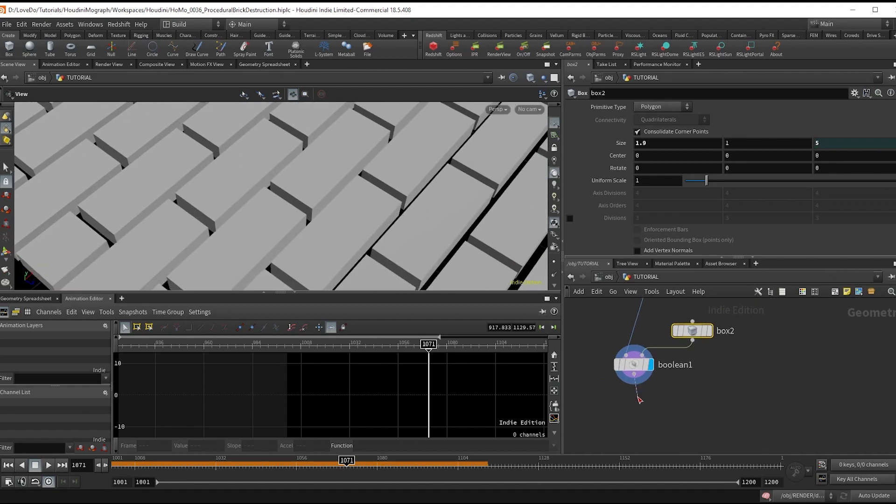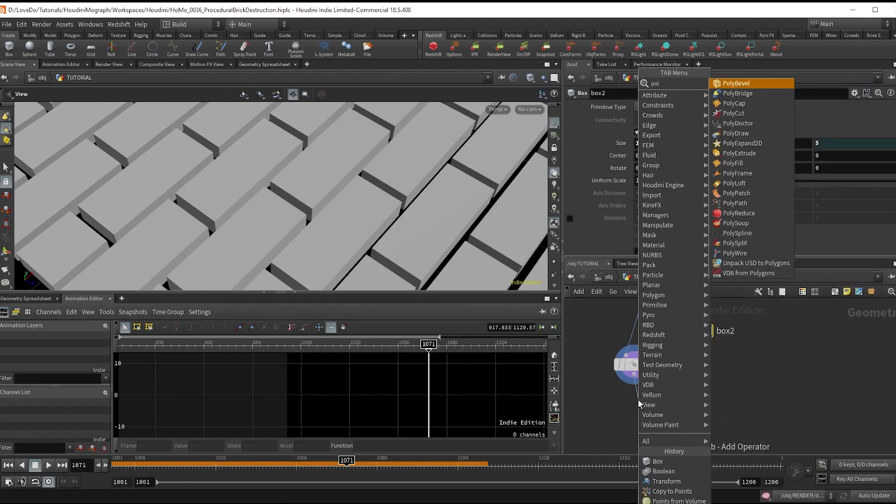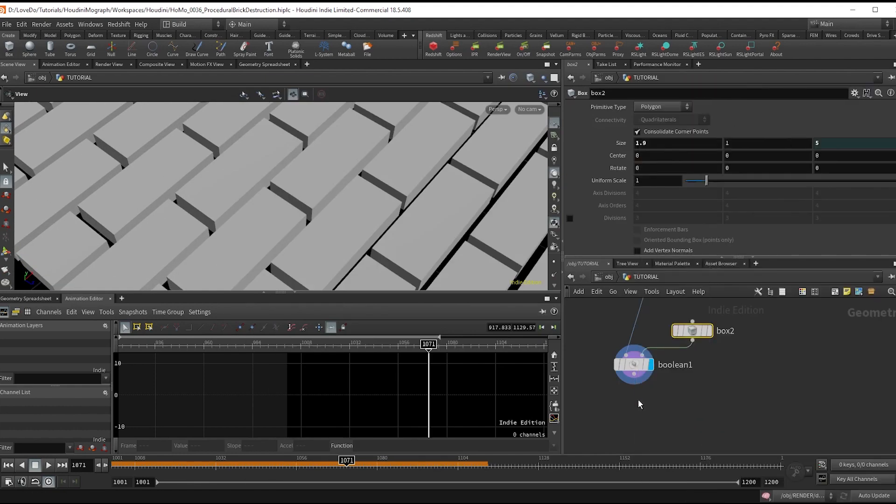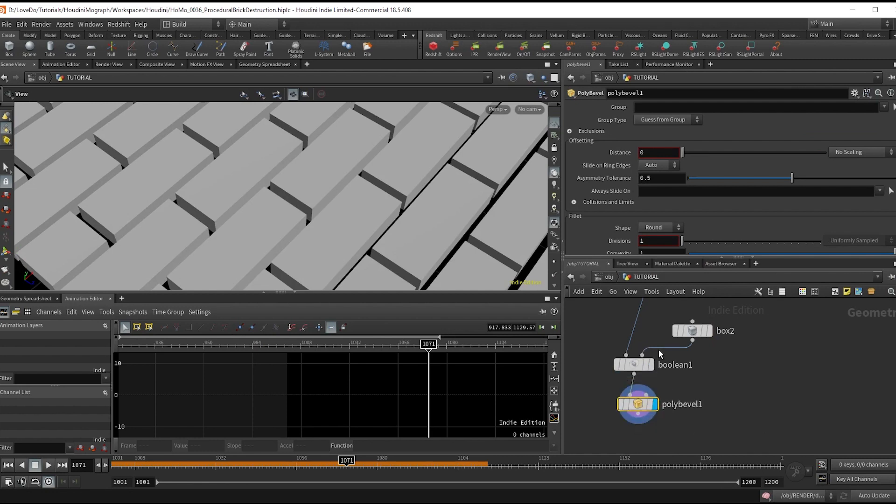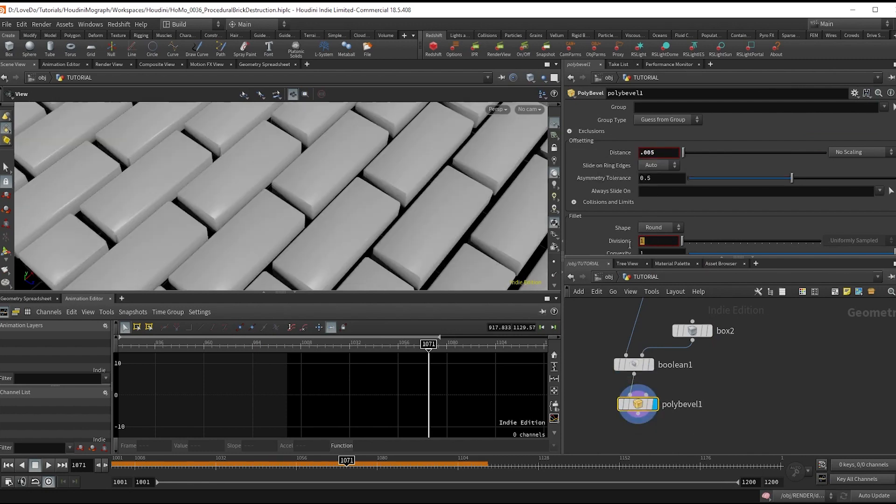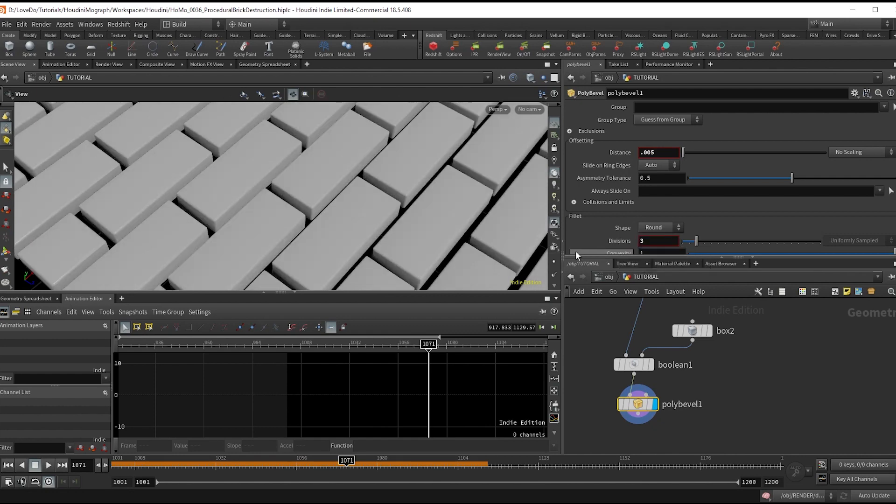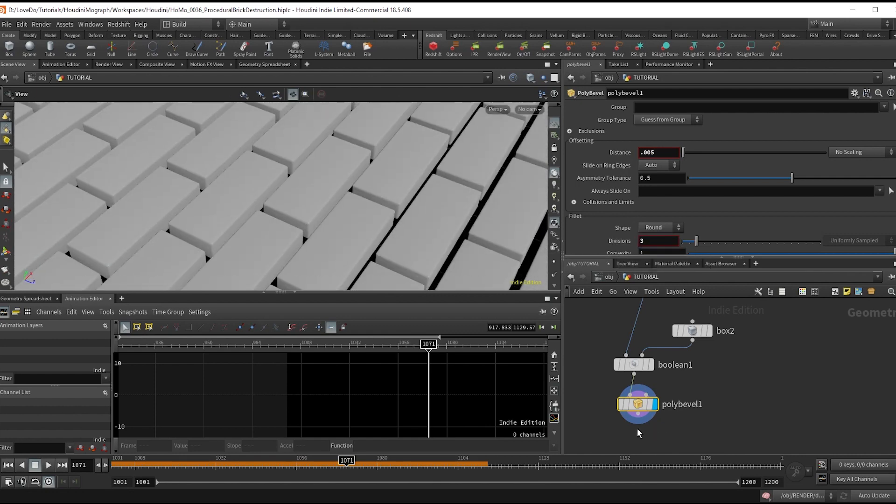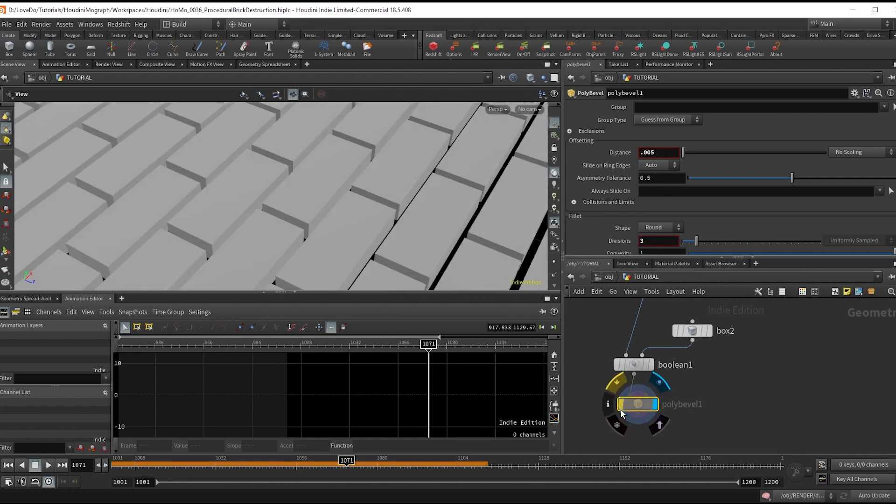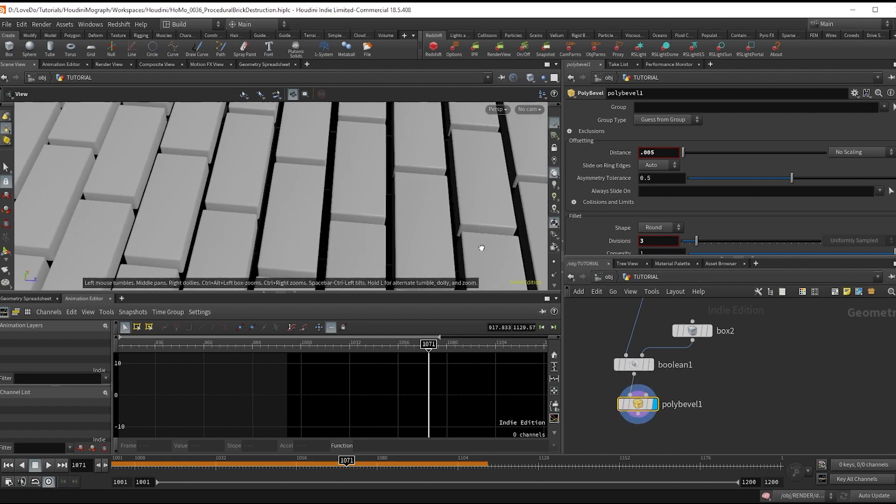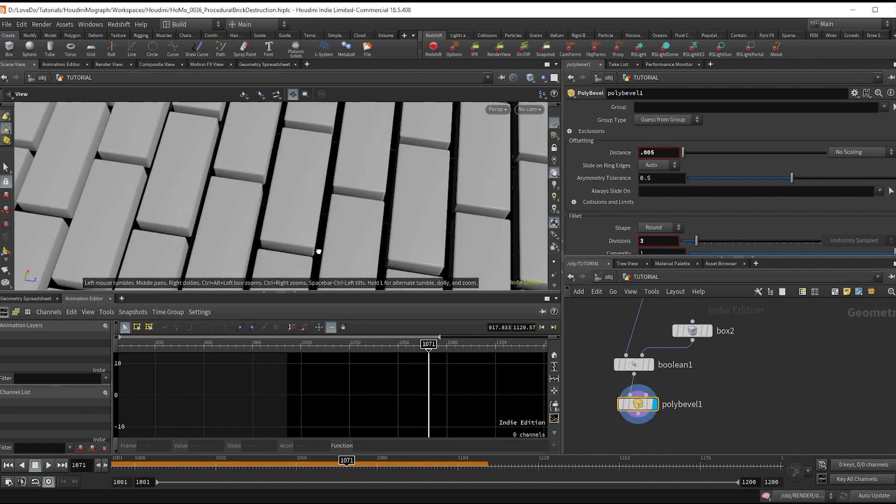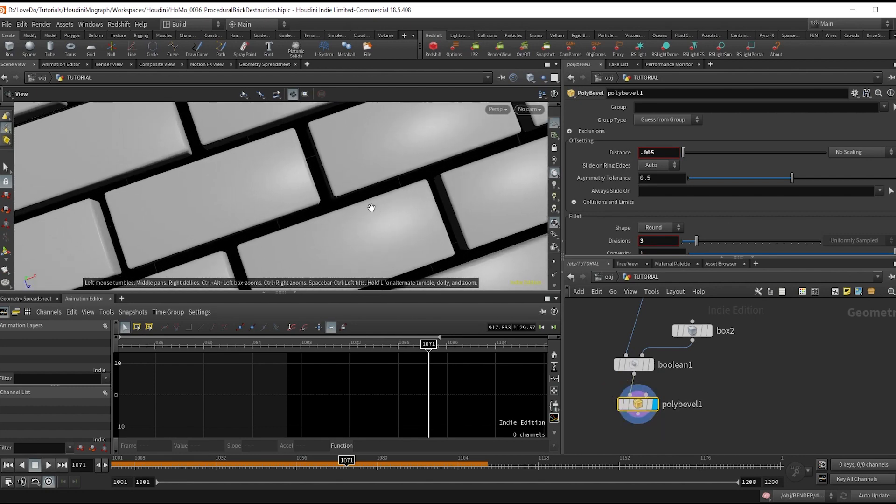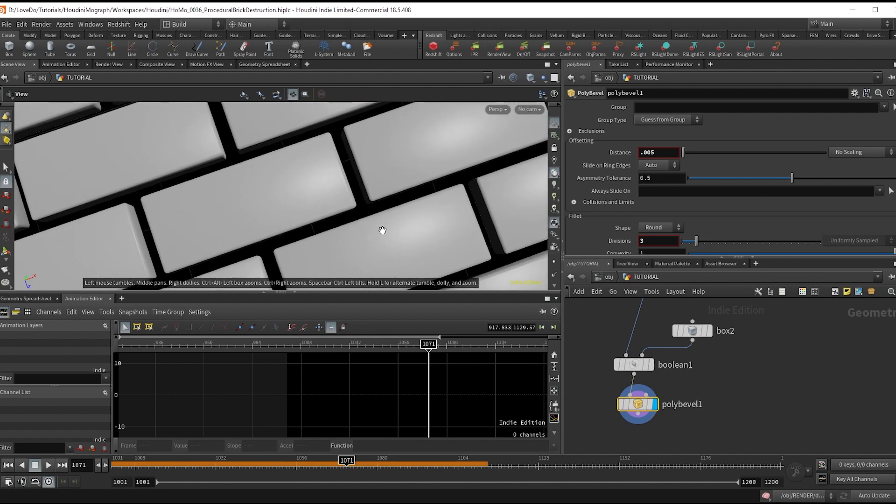Next I want to make a poly bevel and set it to 0.005, then in the divisions of the fillet, I'm going to change that to three. This is just to give a little bevel onto the side of our bricks.